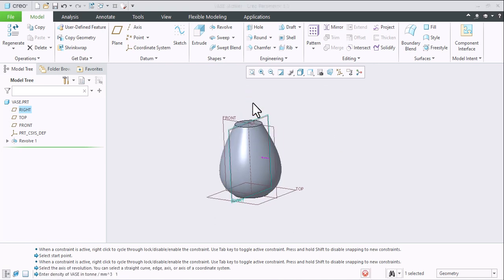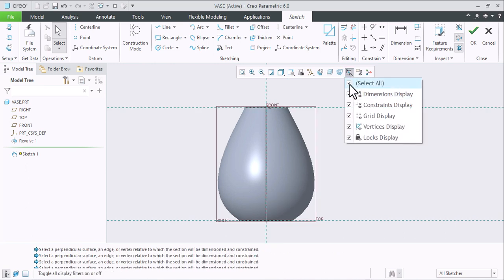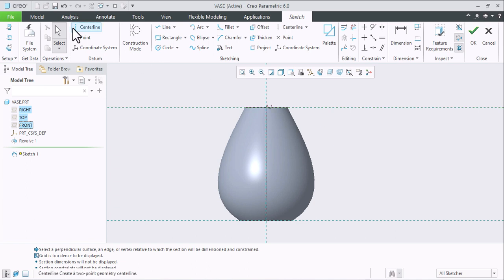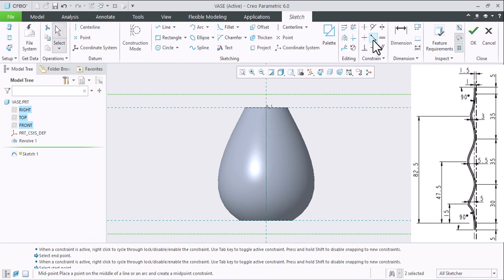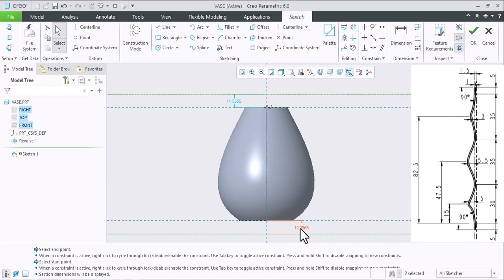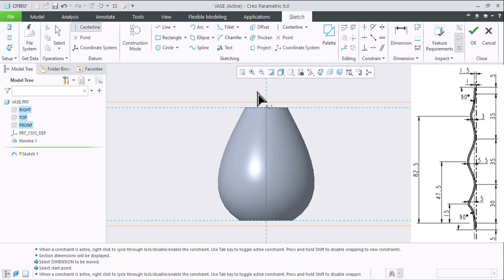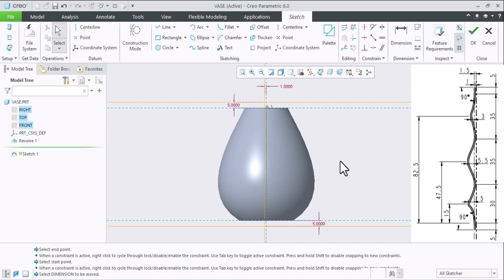I'll take a right plane to sketch again. Now I'll hide the axes. Take two center lines — one on the top side and another on the bottom side. Hide the dimensions as well. This will be 5mm, this is also 5mm. Take another center line — it will be 1.5mm from center on the opposite side.